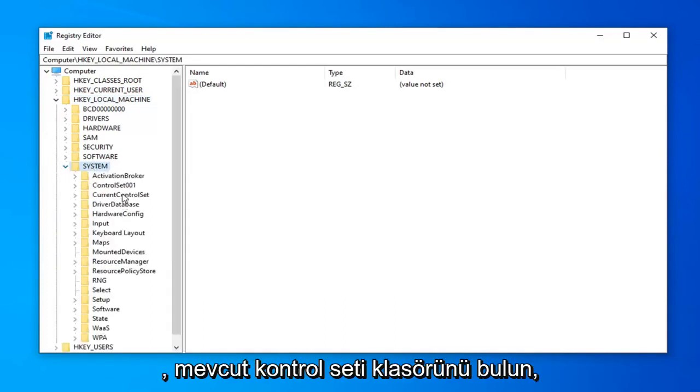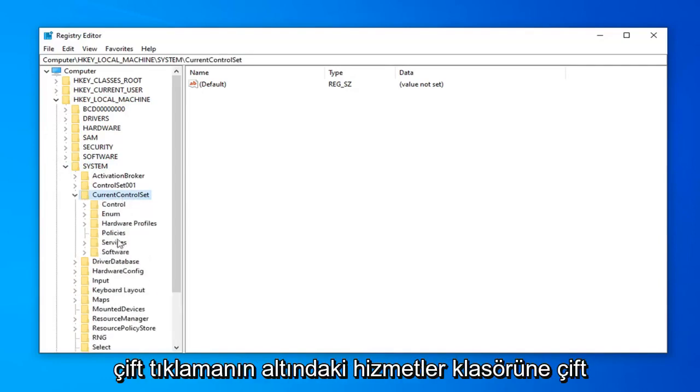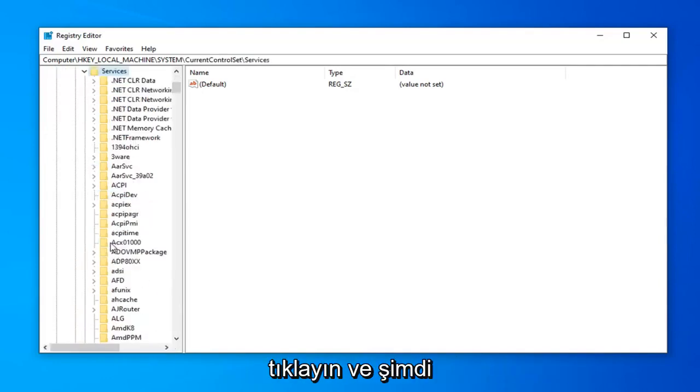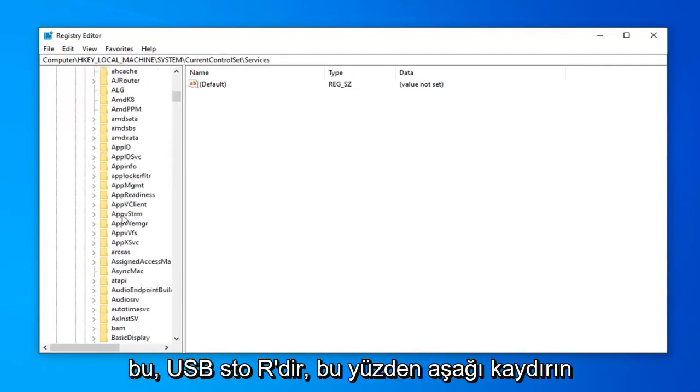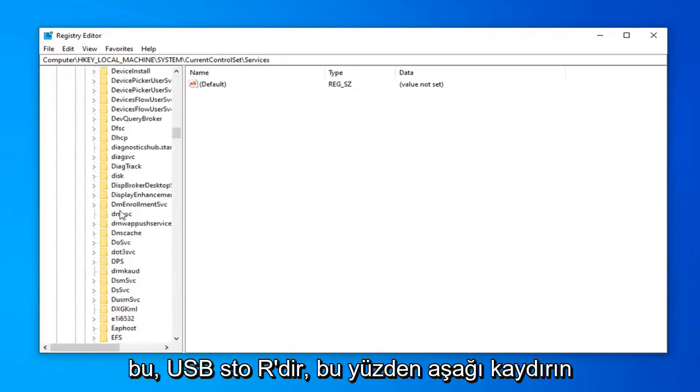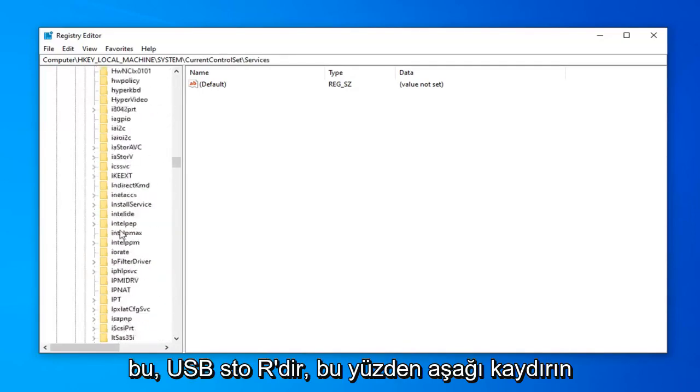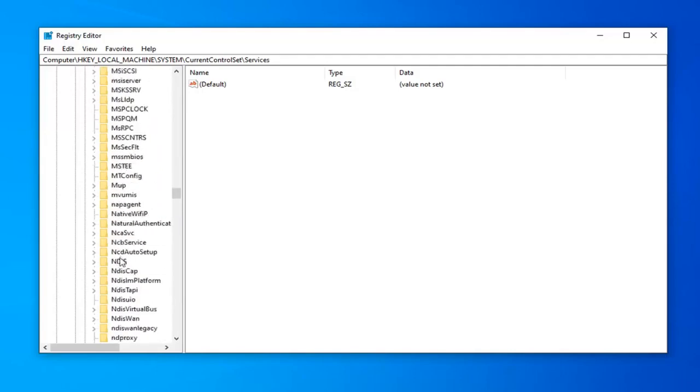Find the CurrentControlSet folder. Double-click on it. Services folder underneath that. Double-click. And now there should be something that says USBSTOR. So scroll down a little bit.